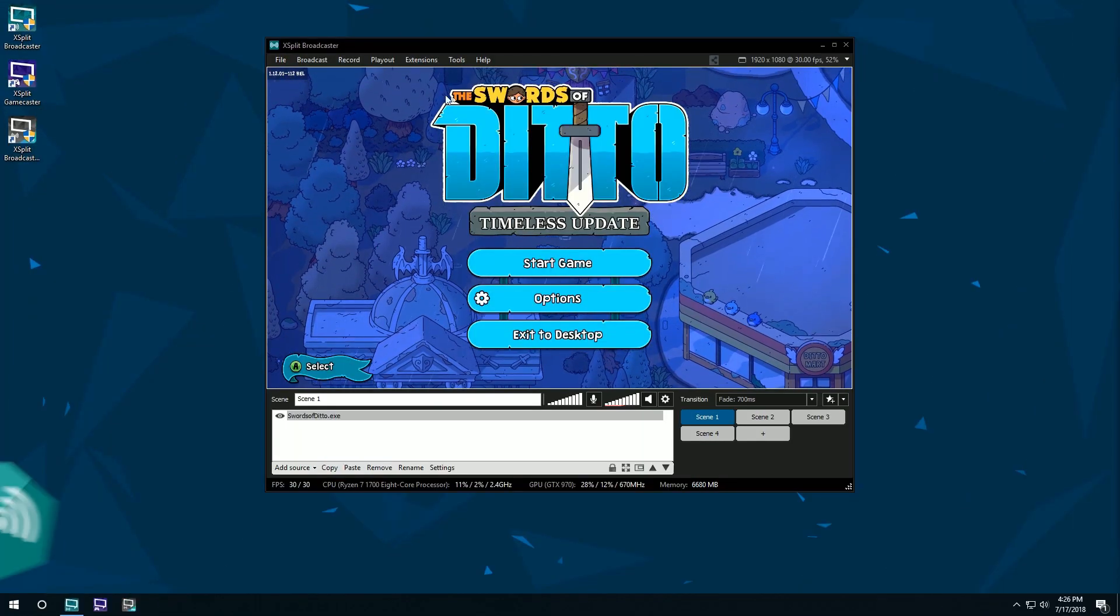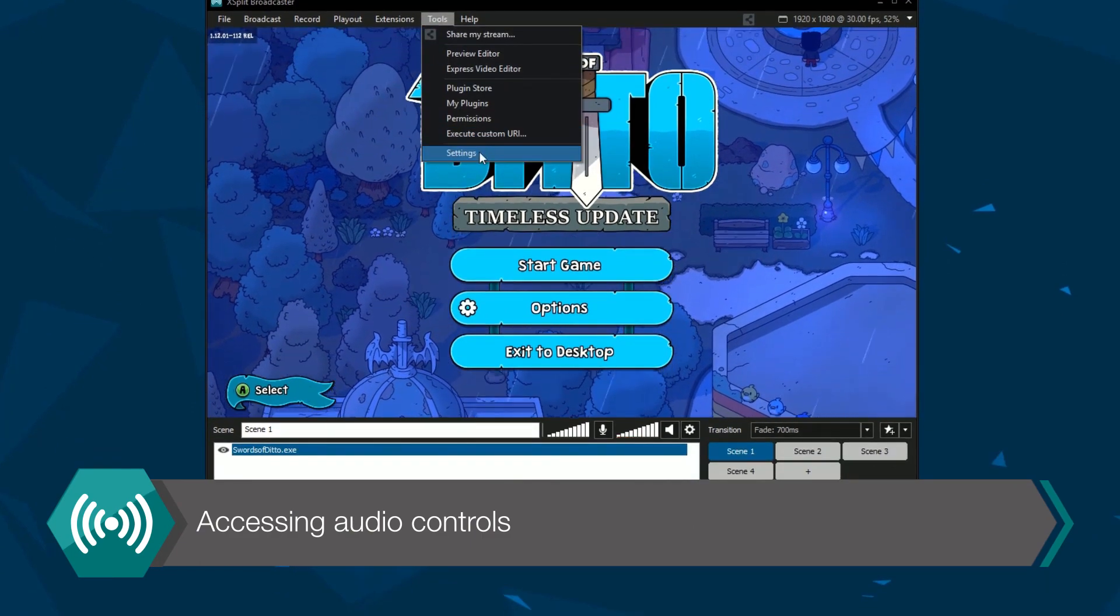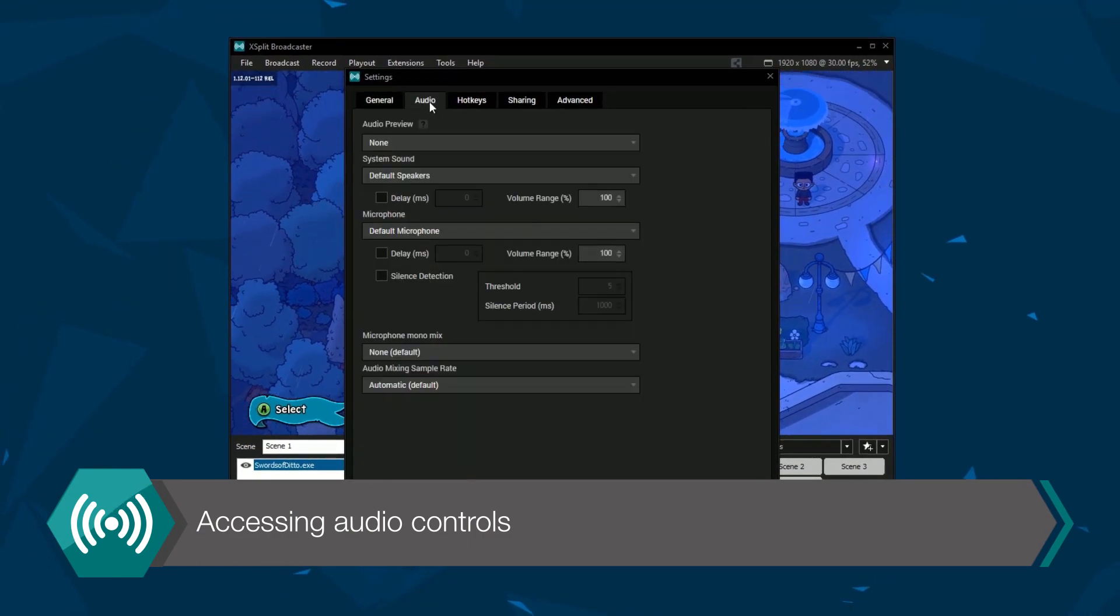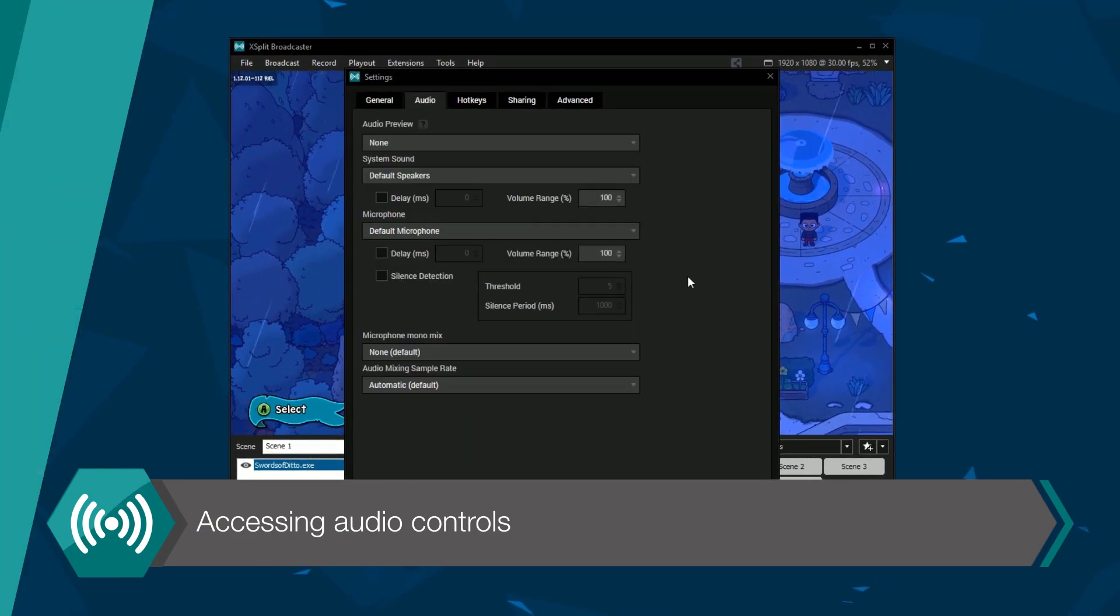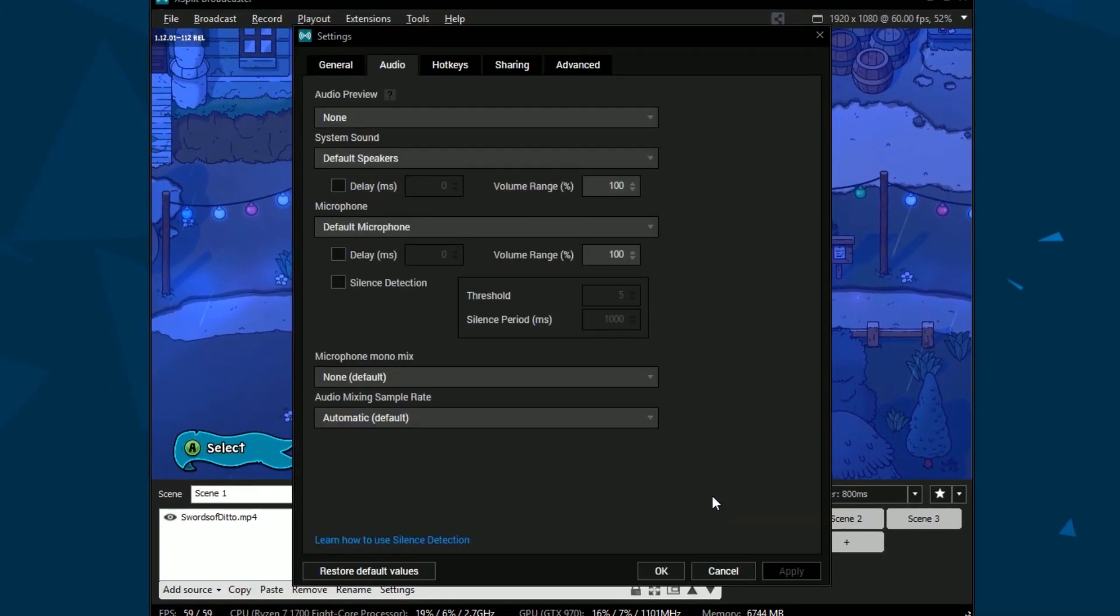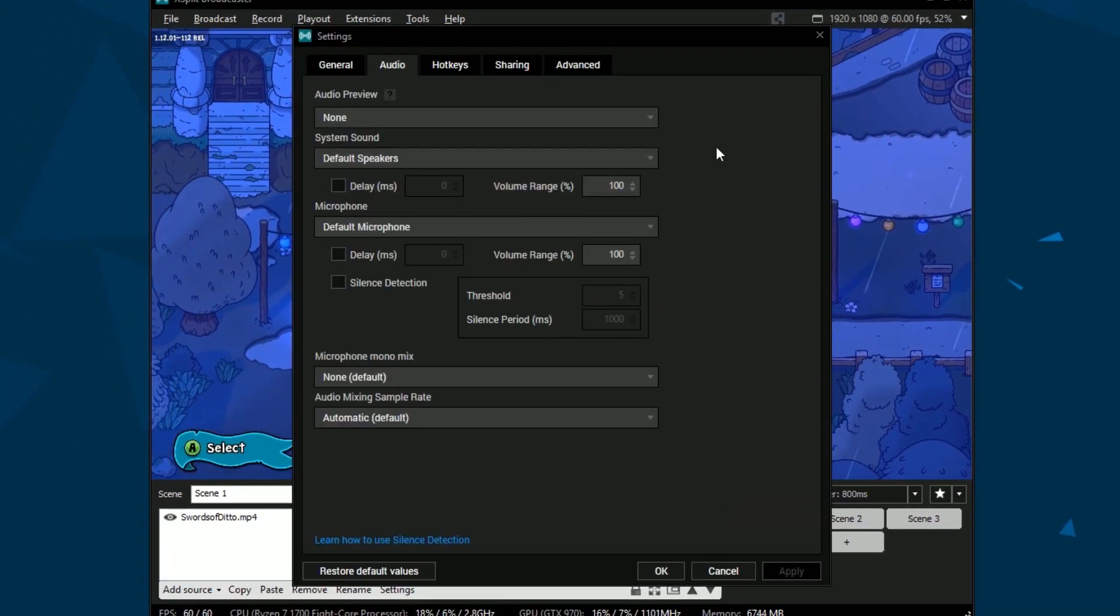You can access audio settings by going to Tools, then Settings and clicking on the Audio tab. You can also click the gear symbol next to the audio controls in the main XSplit window.